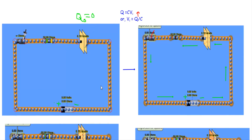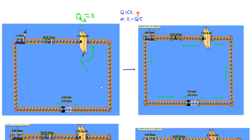Let's say I have this parallel plate capacitor here. Initially the capacitor is uncharged — there is no charge stored in this capacitor, so q₀ will be equal to zero. This capacitor is connected in series with a switch, a 50 ohm resistor, and a 9 volt source. This is the positive terminal and this is the negative terminal. When the capacitor is initially uncharged, q₀ equals zero, and as a result the voltage of the capacitor, which we denote vc, will also be equal to zero.